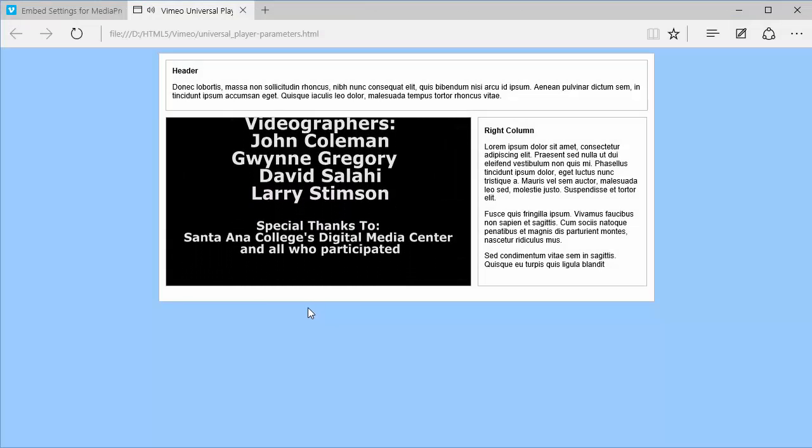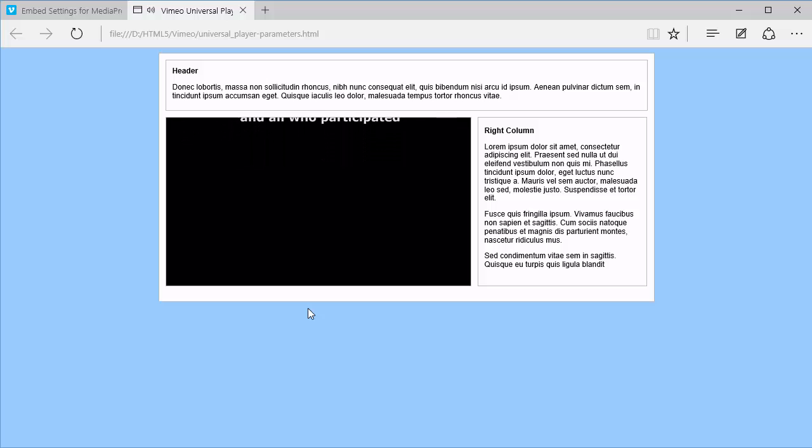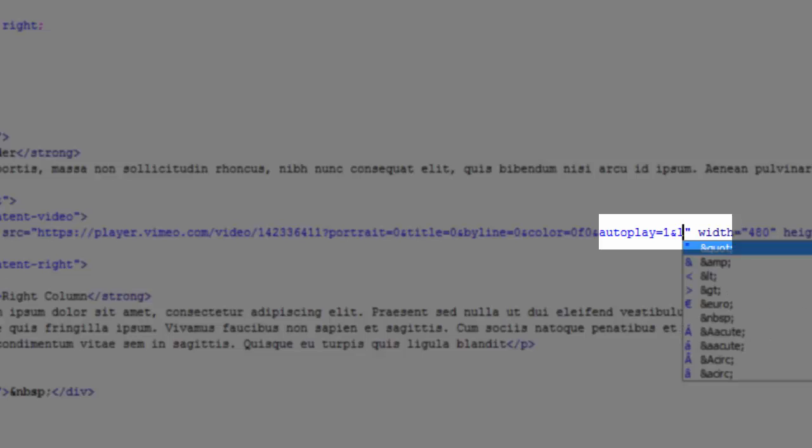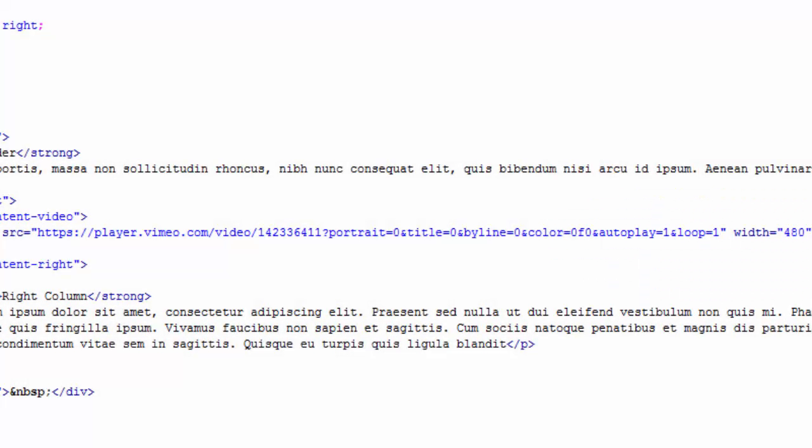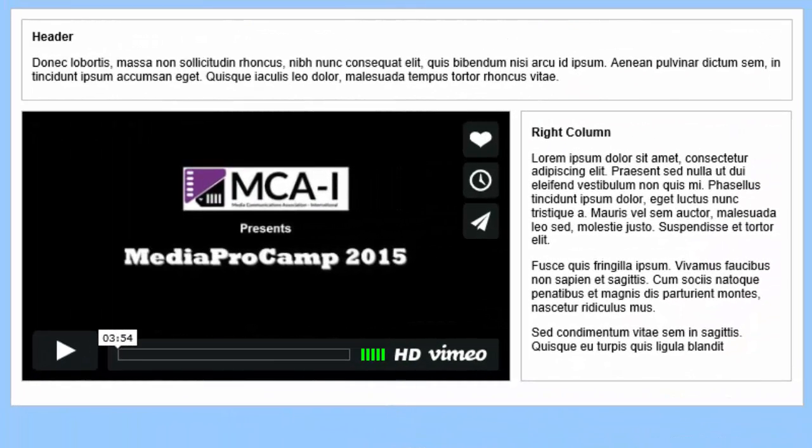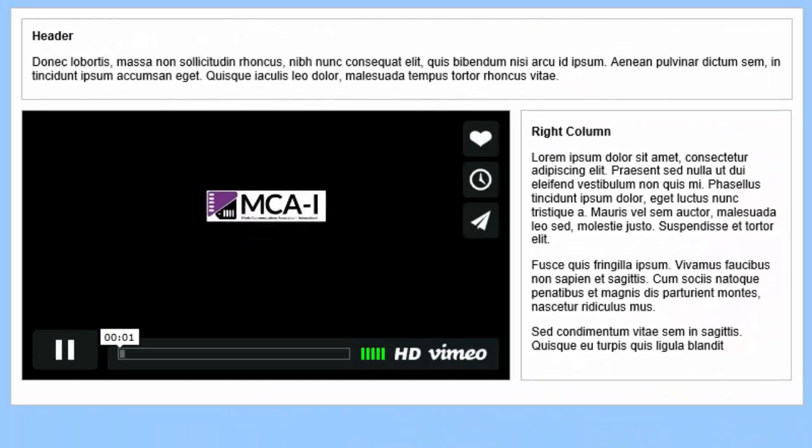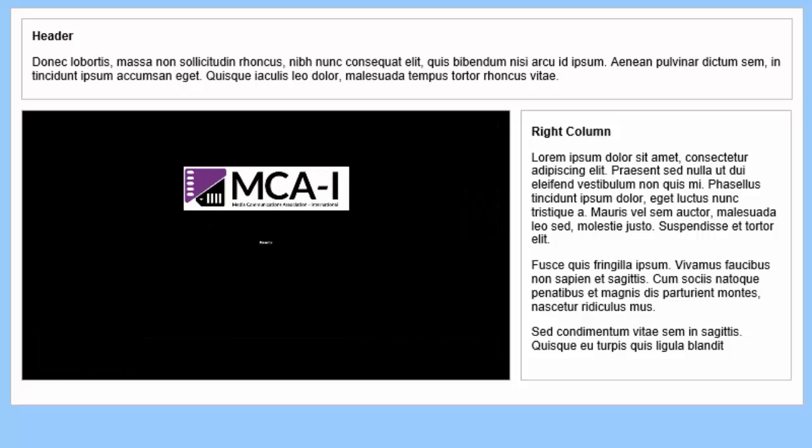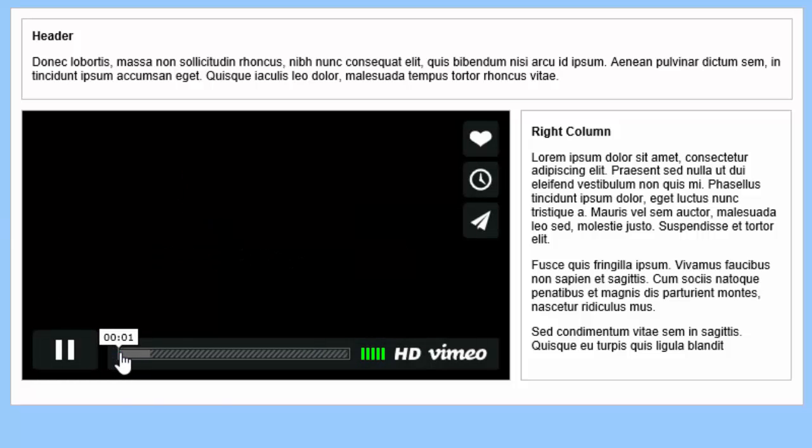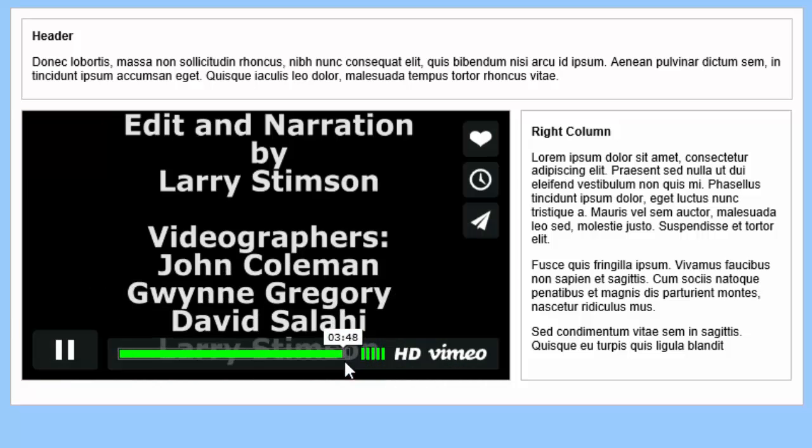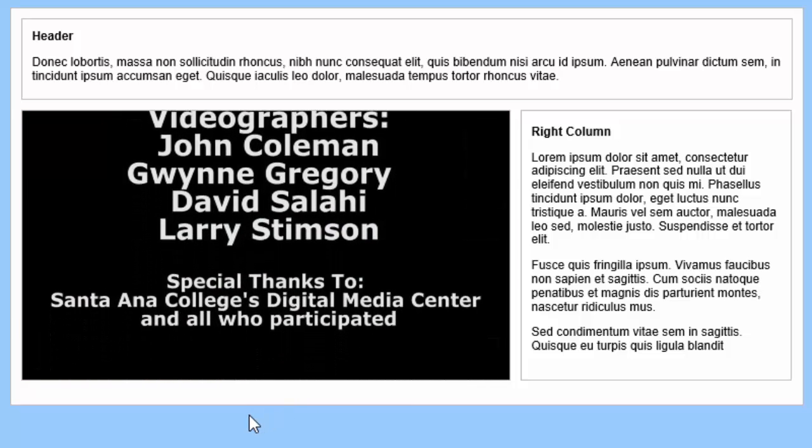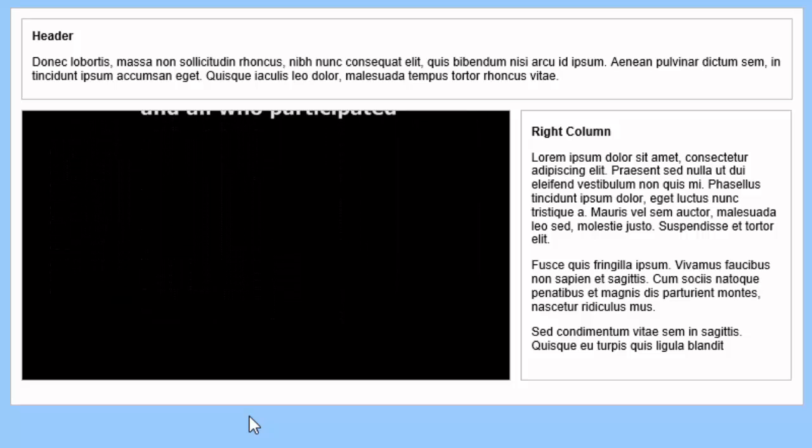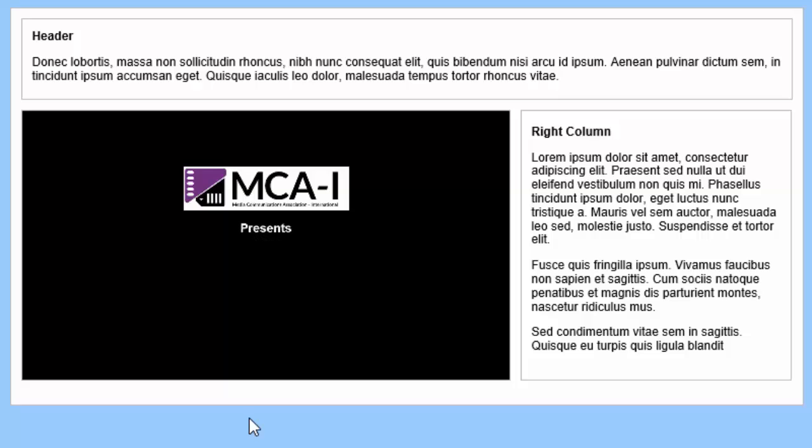The loop parameter allows the video to replay automatically. It's set to false by default. Now I'll cause my video to auto-replay. I'll insert the loop parameter, and set its value to 1. I'll save the file, reload my web page, and scroll ahead to the credits. I'll let the credits run. And now, my video begins to play all over again.